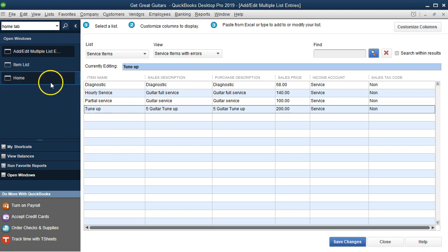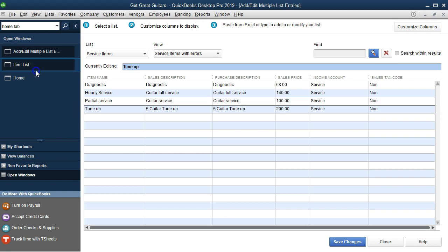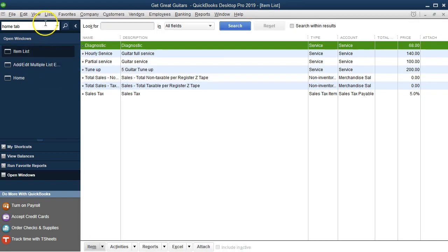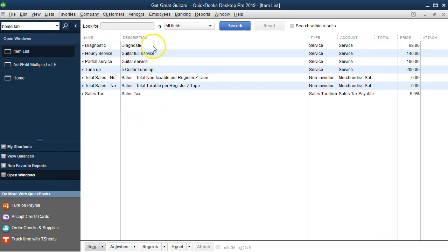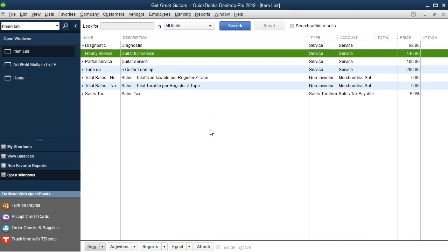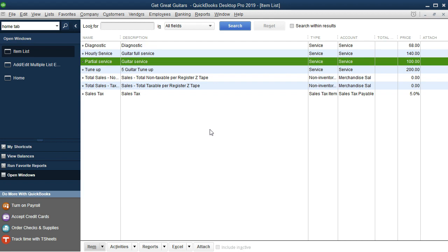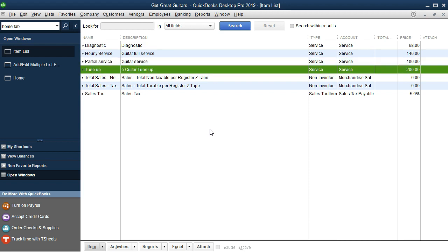Now we go back to the items list — accessible from the open windows panel or via the Lists dropdown. In the items list, we now have our service items: Diagnostic, Guitar Full Service, Partial Service, and Tune-Up, with their respective rates listed.